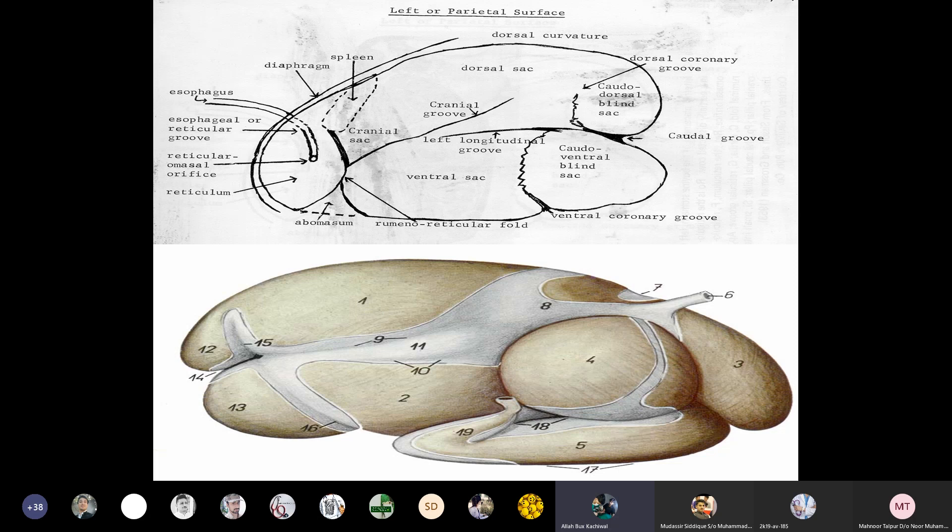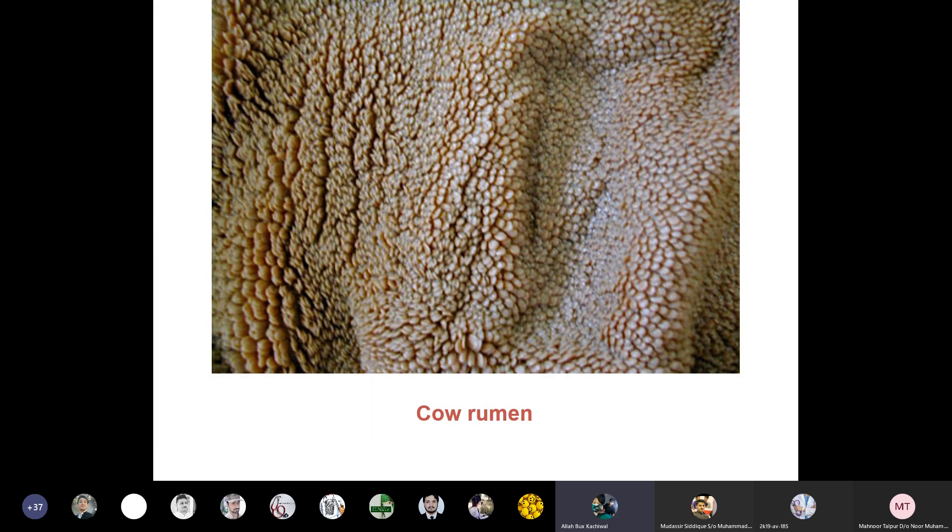The four stomach compartments are the rumen, reticulum, omasum, and abomasum. The different parts of the rumen include the caudal ventral blind sac, the caudal ventral sac, the dorsal sac, the cranial sac, the longitudinal sac, and the ventral sac of the stomach.